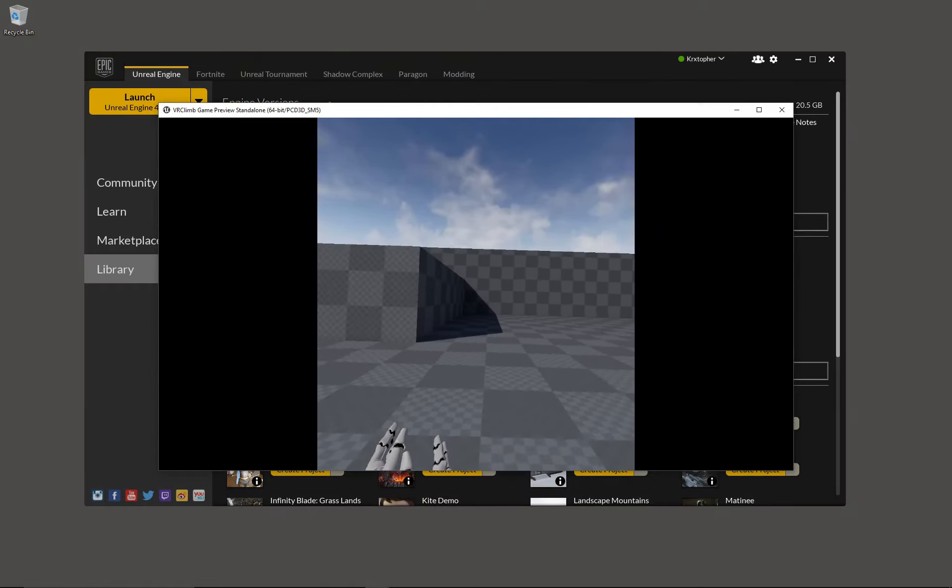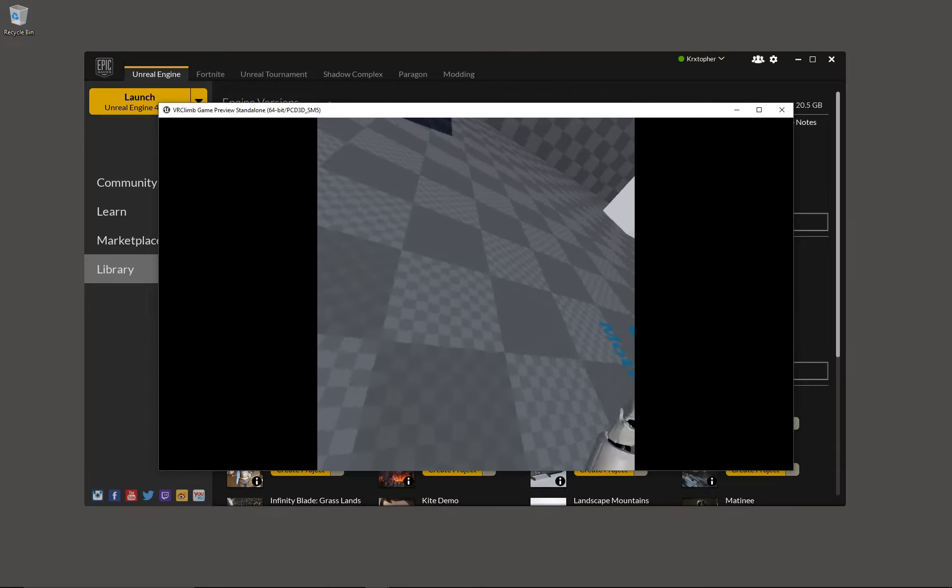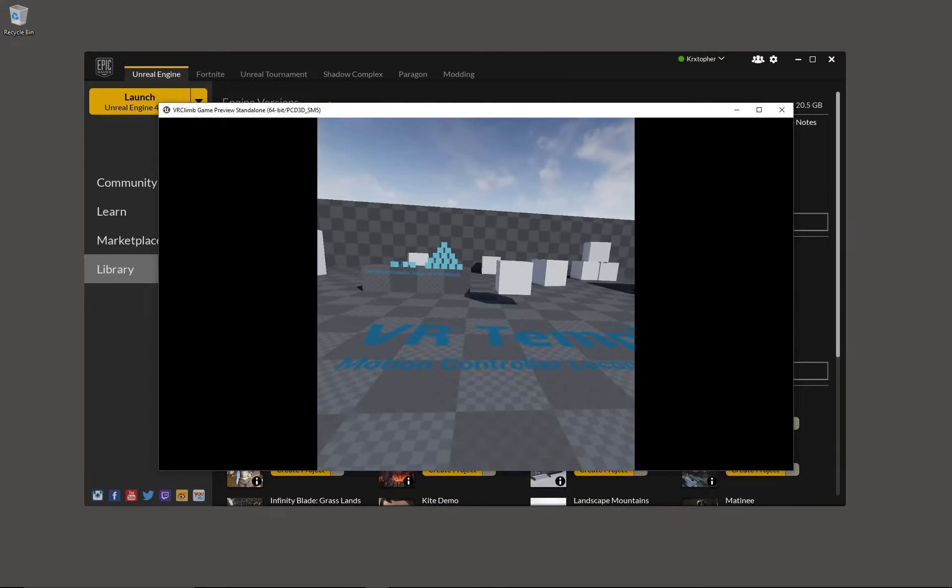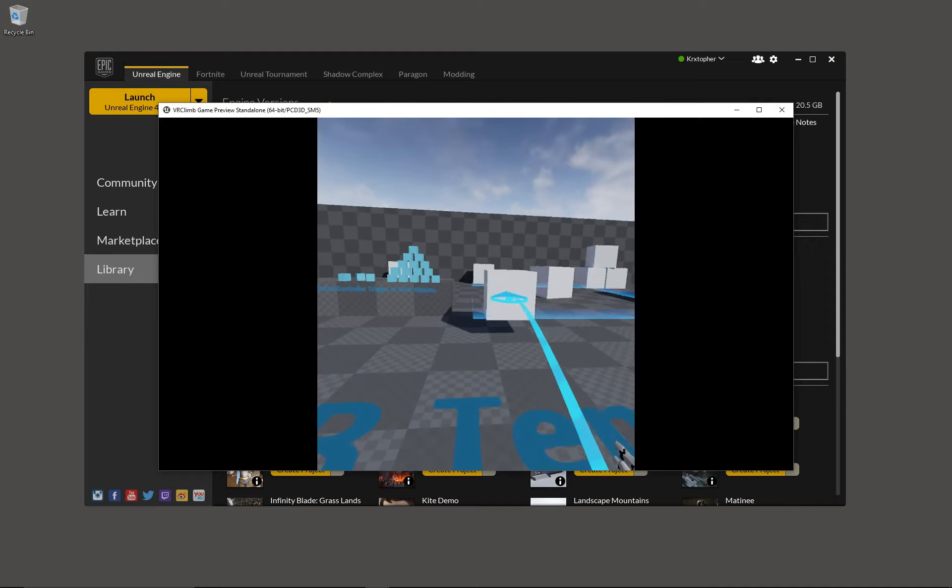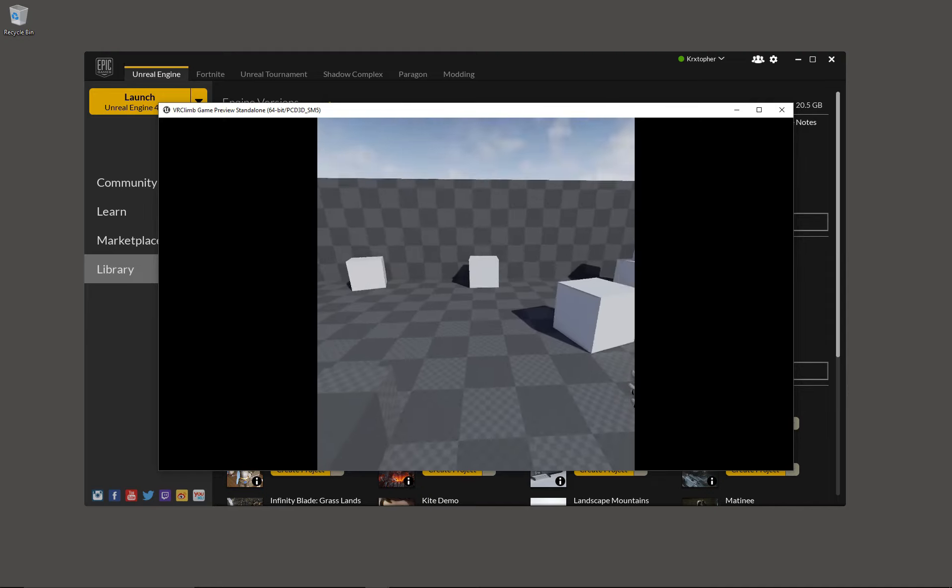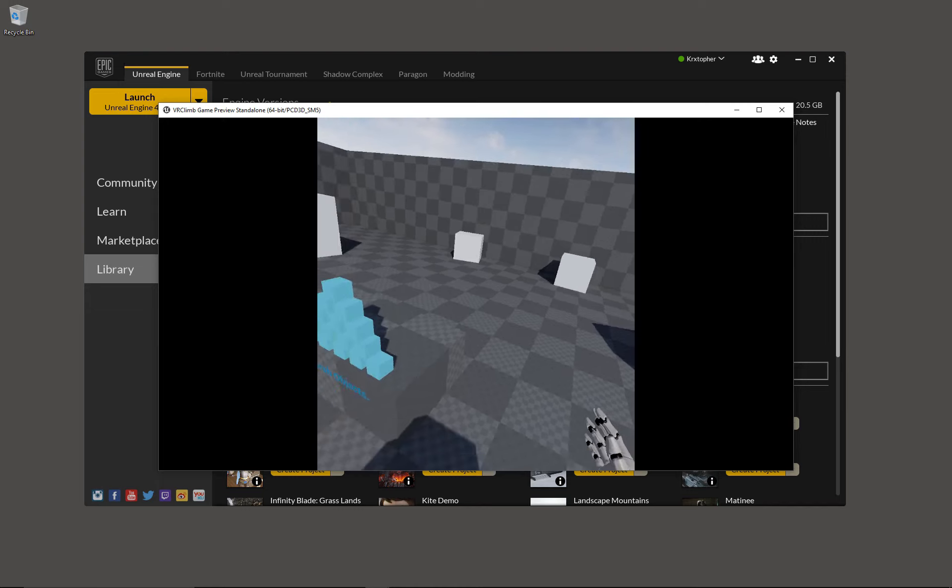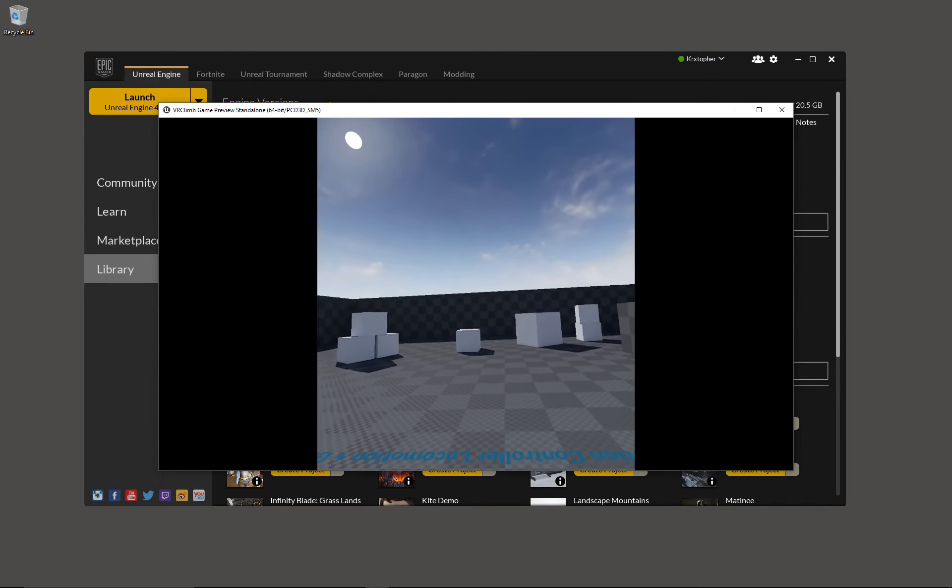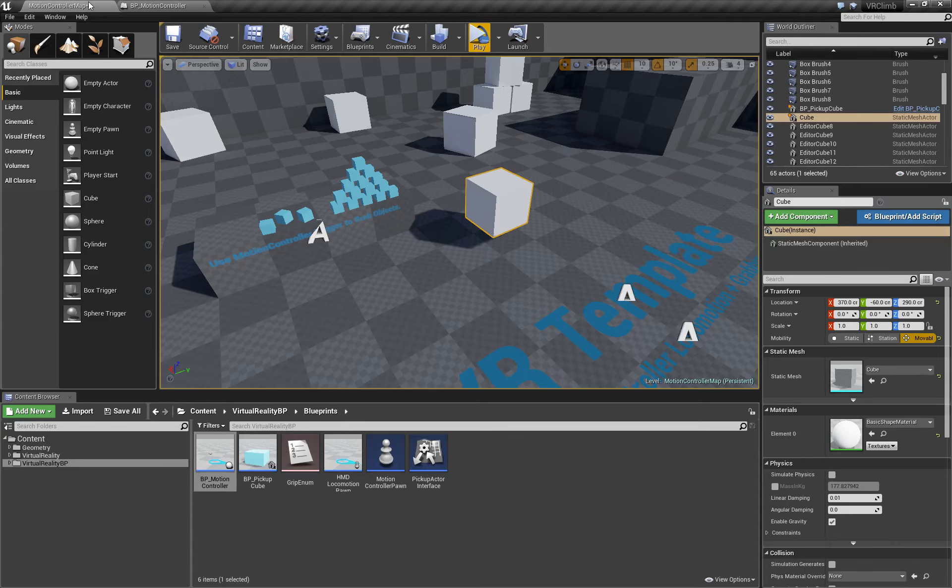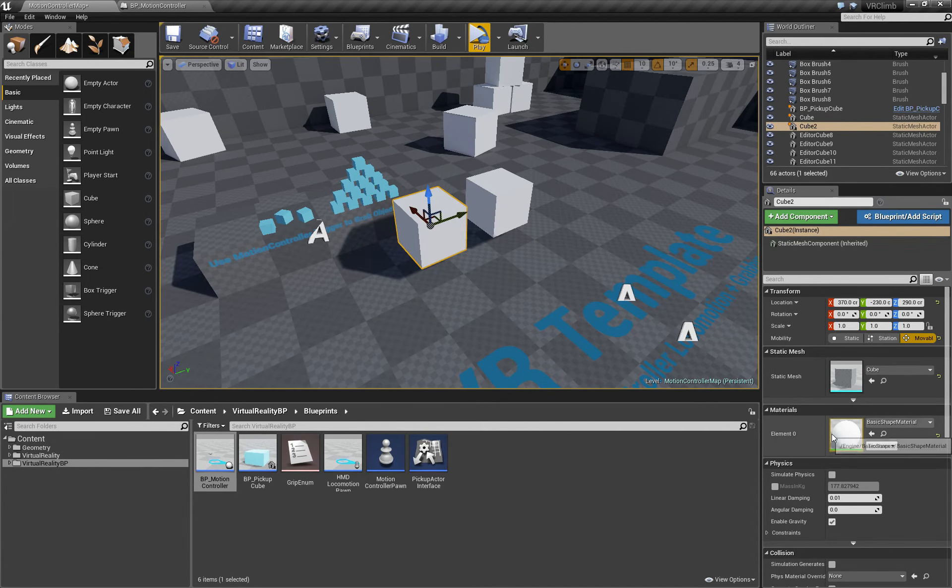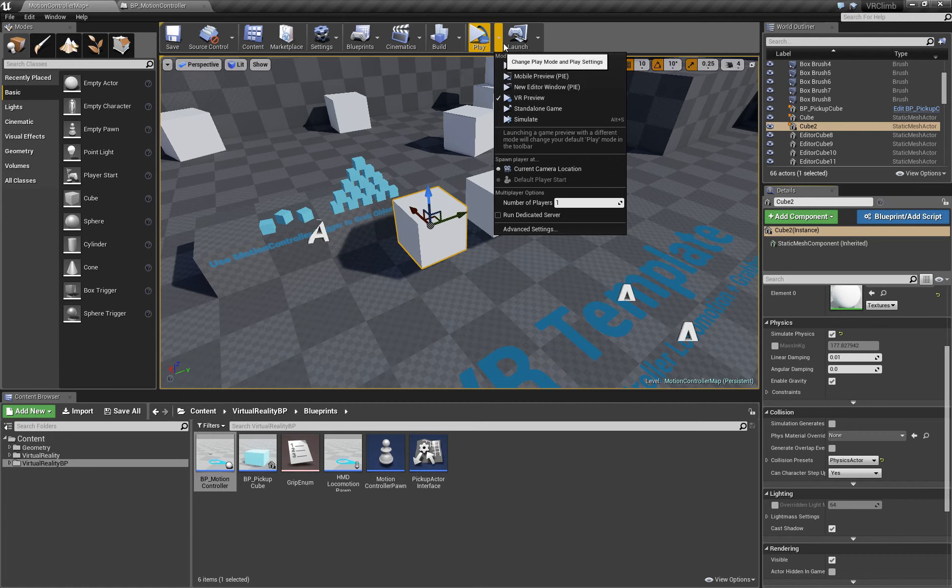Now if we preview again, you'll see that teleportation onto movable objects works just like we want it to. There's one more type of object that you might want to be able to use in your teleportation schemes. We'll make a duplicate of the movable object and we'll turn on simulate physics for that object. So now this object is a physics body.